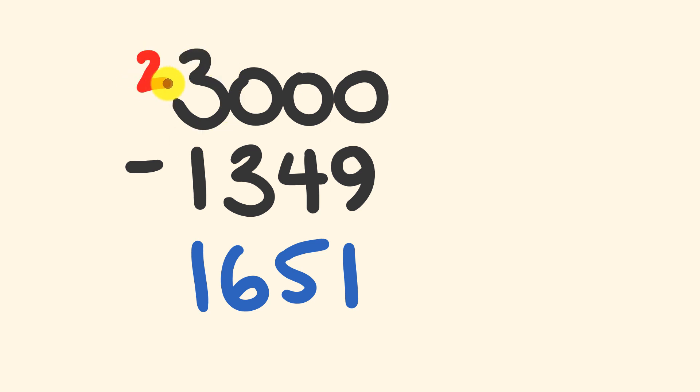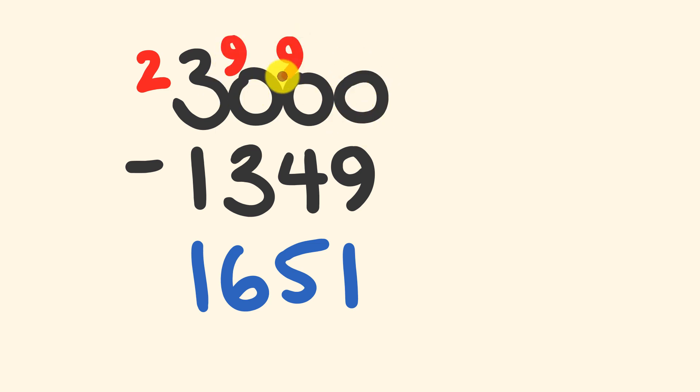So two take away one equals one, the first part of our answer. The next part is we have all these zeros here. For all the zeros except for the last one, we turn them into nines.